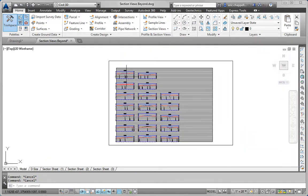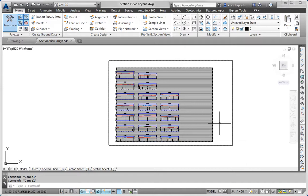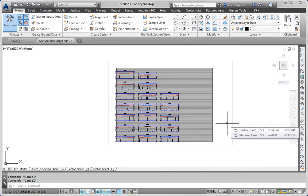Imagine the time it saved us just on 20 or so section views. Now compare that and think about the time it would save you on 2,000 section views for miles and miles of road. This ability to affect entire groups of sections and section views is really important in Civil 3D.